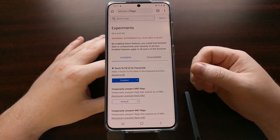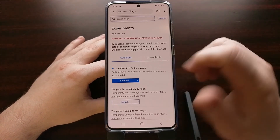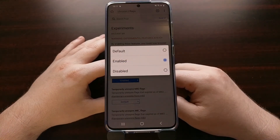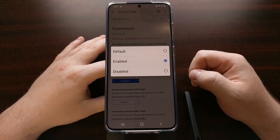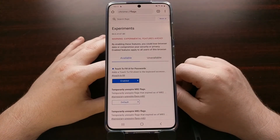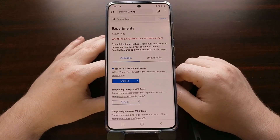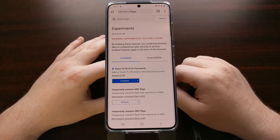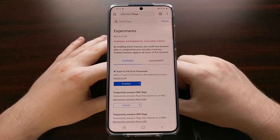If you currently have that feature and want to get rid of it, just go into the flags page, change the Touch to Fill option to Disabled, and then relaunch. It's going to go back to using the default old-school username and password autofill login. That's Chrome's new Touch to Fill user interface for passwords on Android — and that's how to turn it on as well as turn it off.